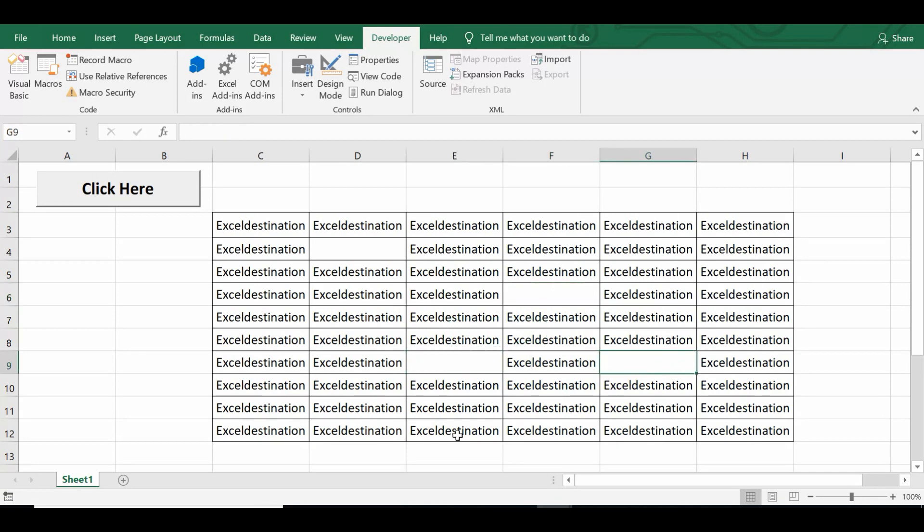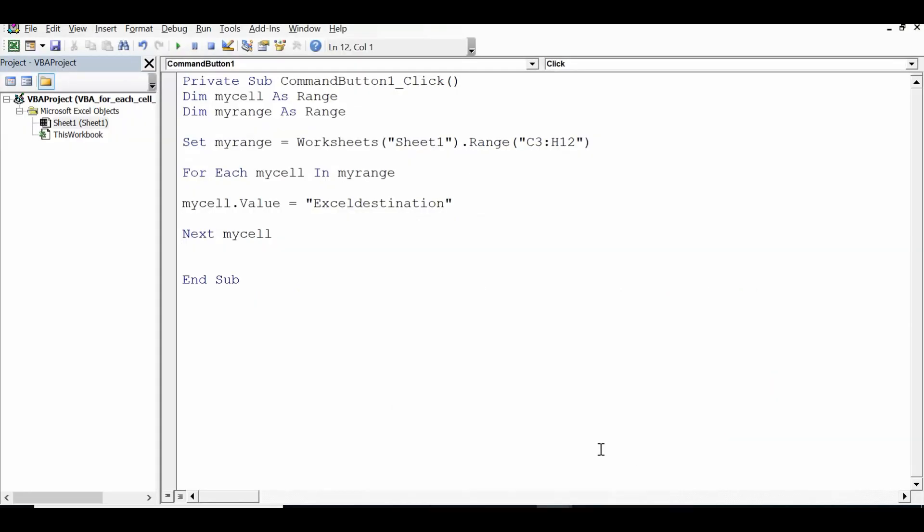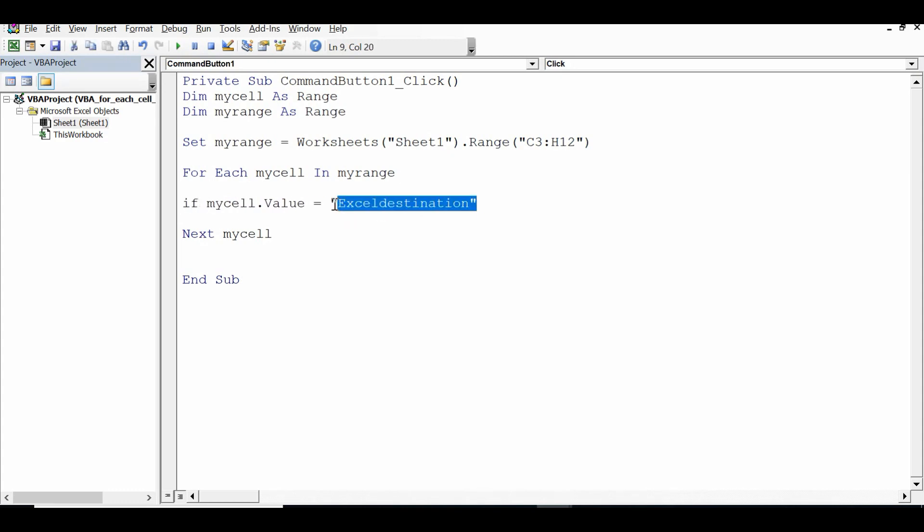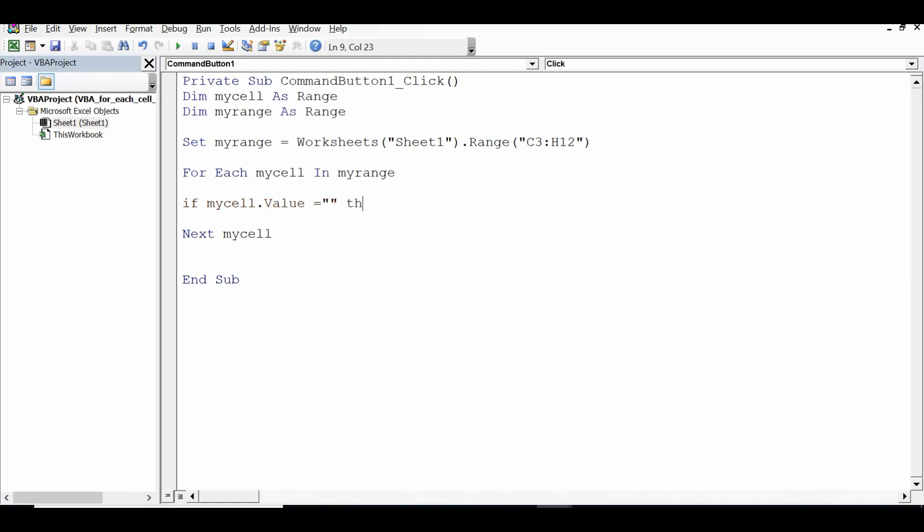And let's go to VBA editor. So what I can do here, before mycell dot value, I will use if space mycell dot value equal to. So here if mycell dot value equal to two inverted commas that means blank, then what should happen?